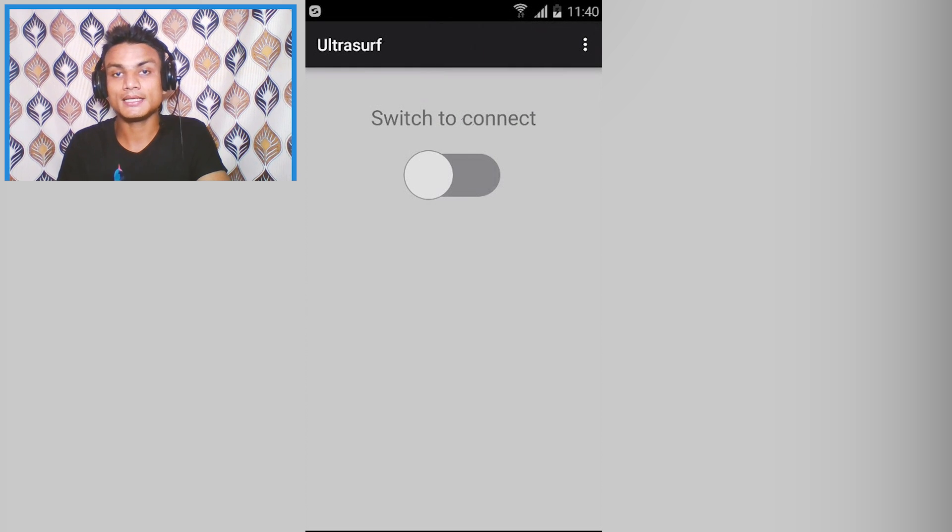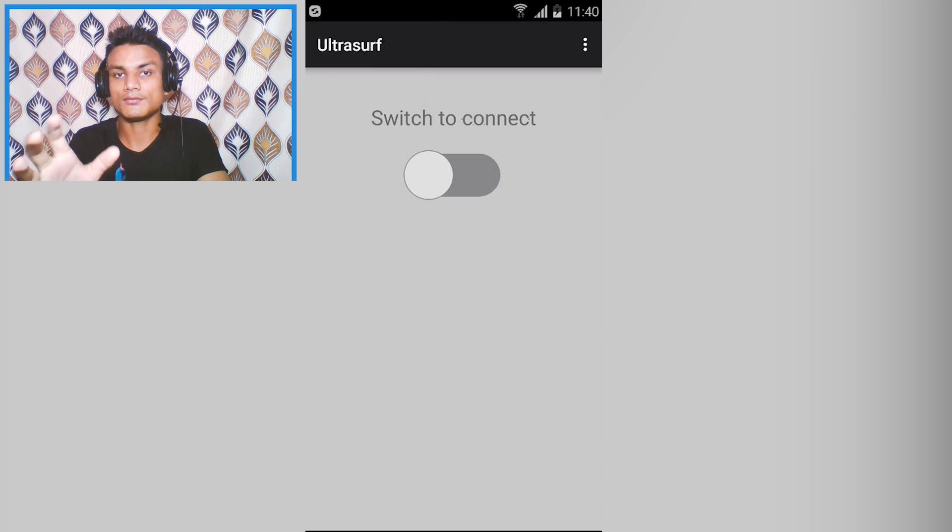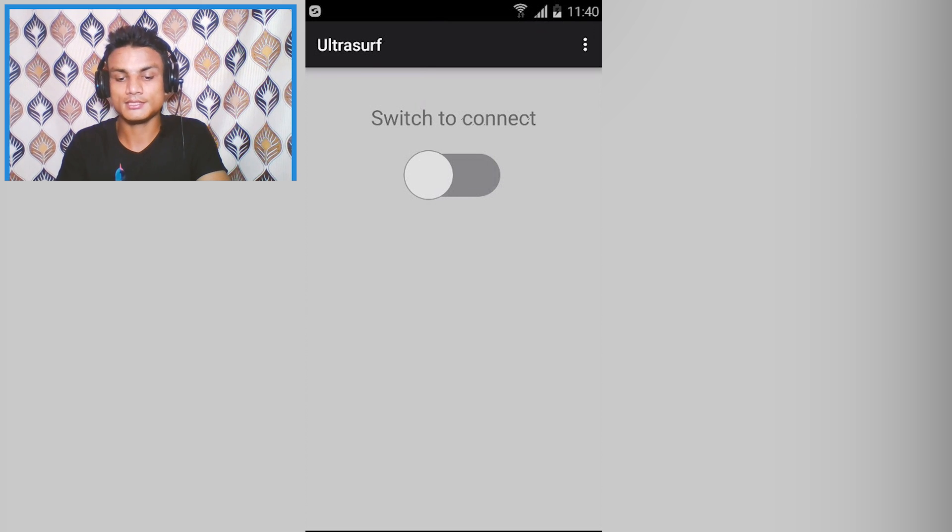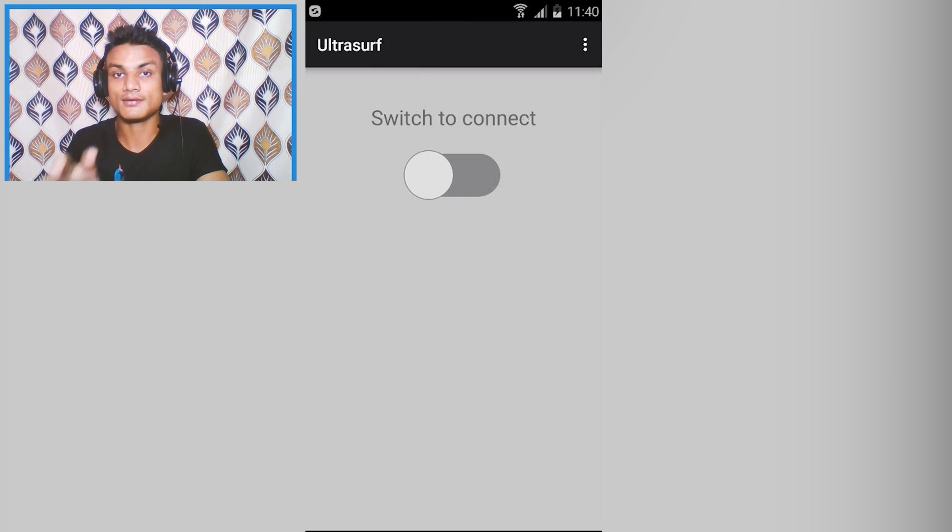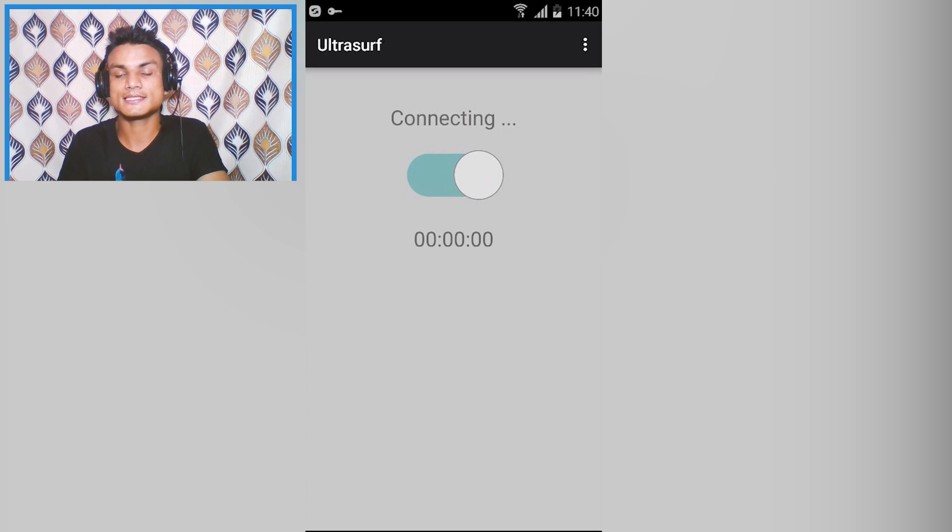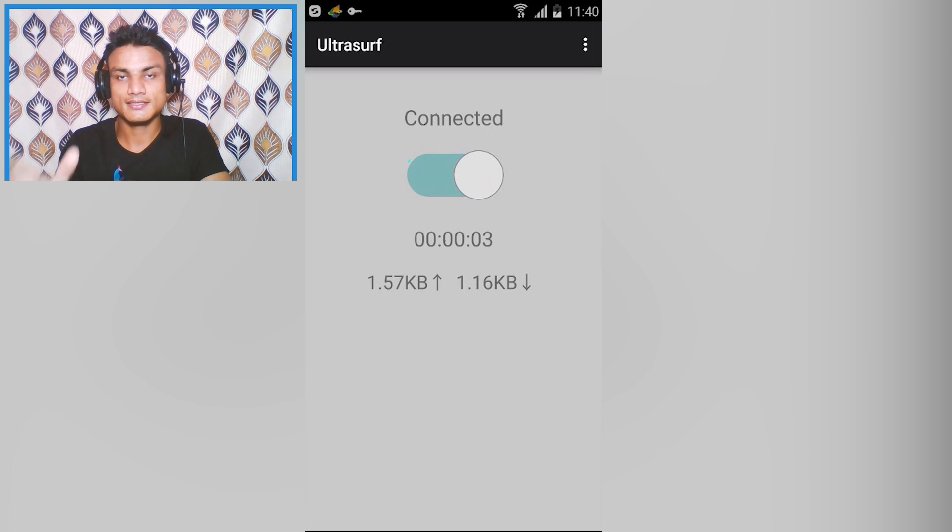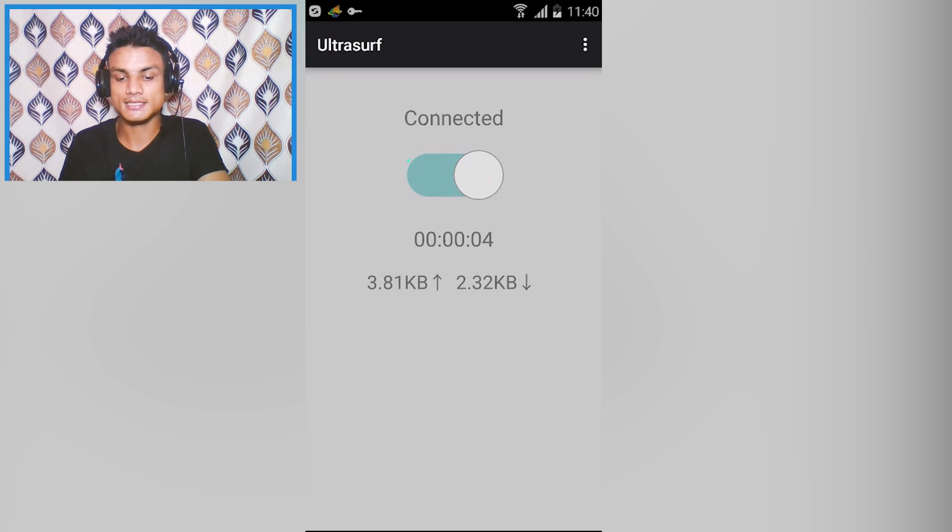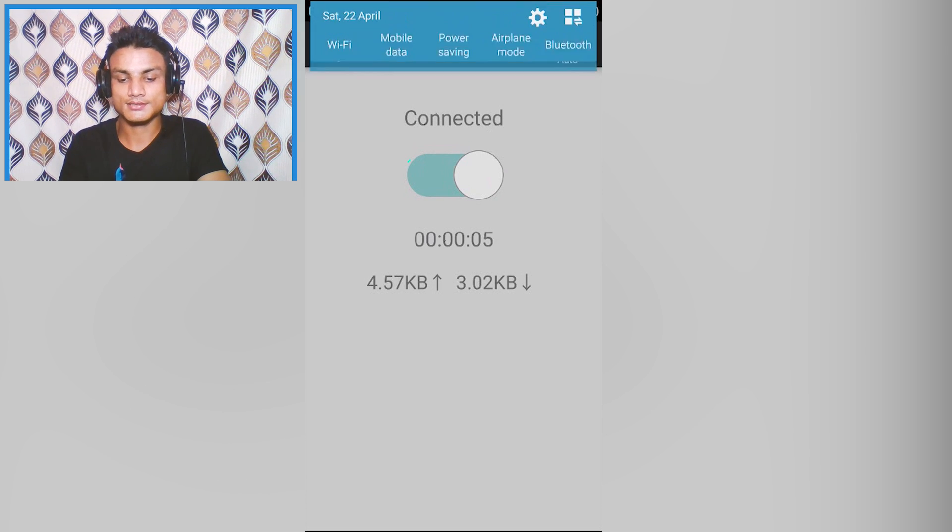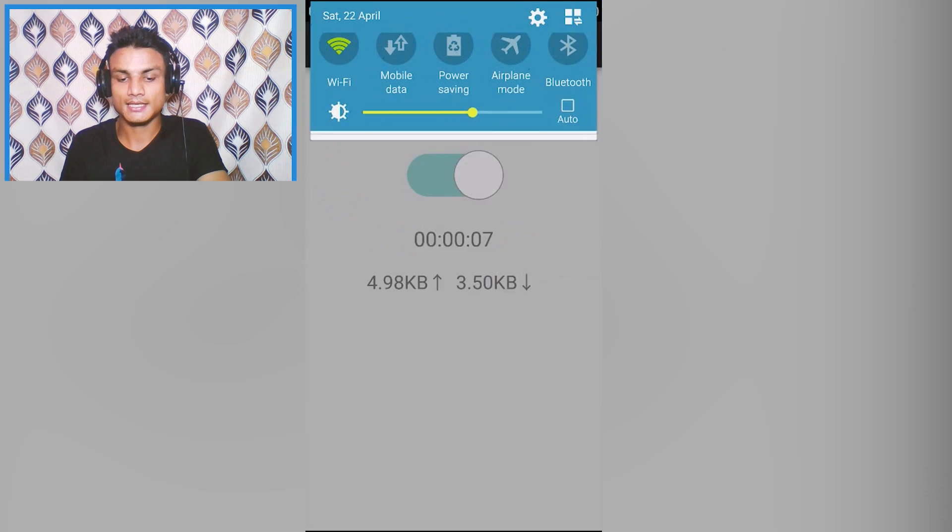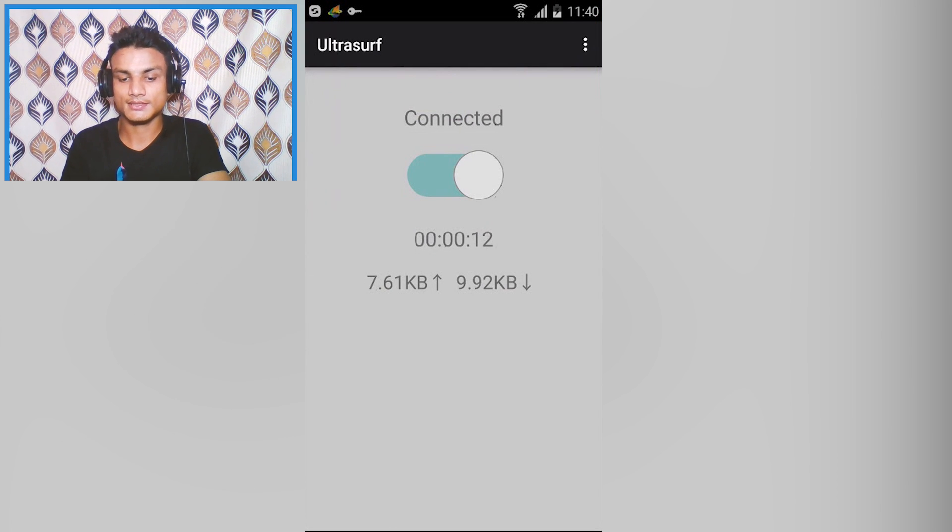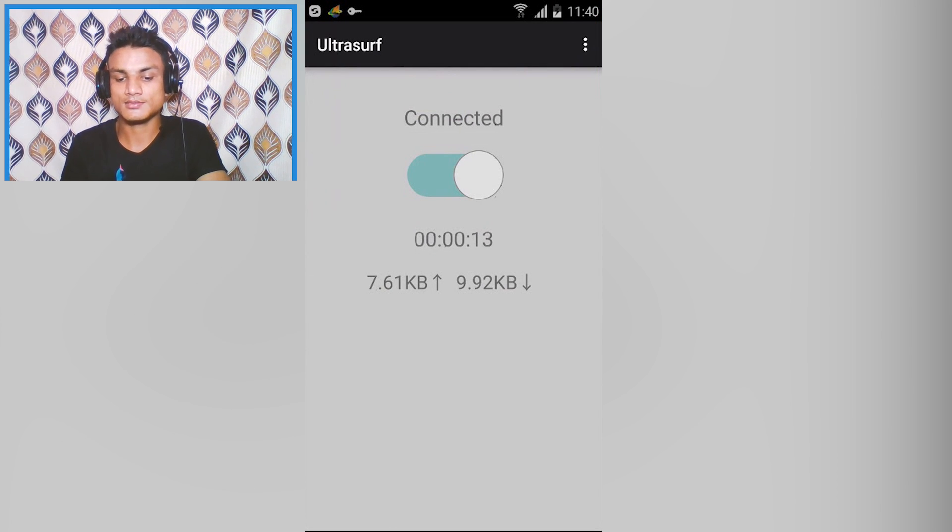It will automatically connect you to the fastest country of VPN, whichever it feels is fast. It will automatically select the fastest country. As you can see it shows the speed, how much speed we are getting.